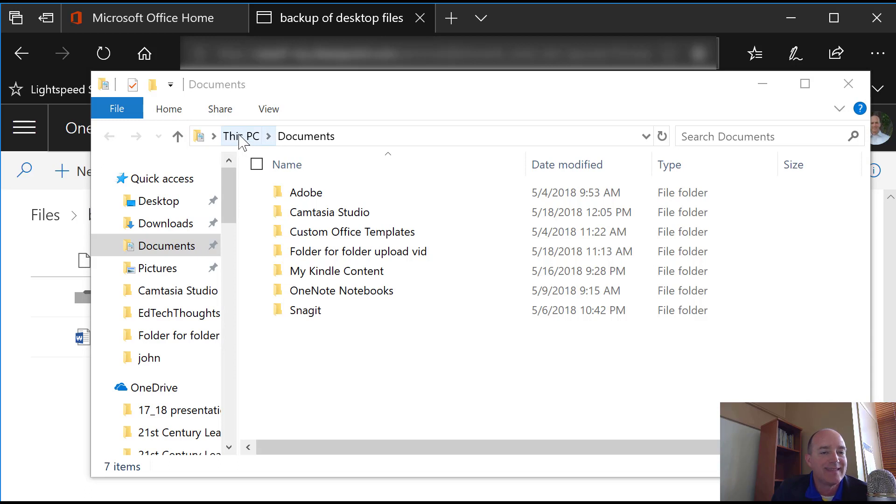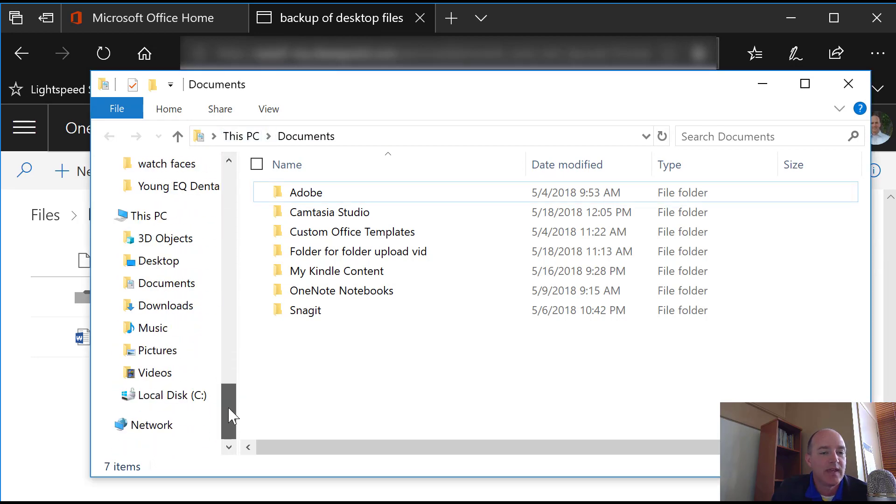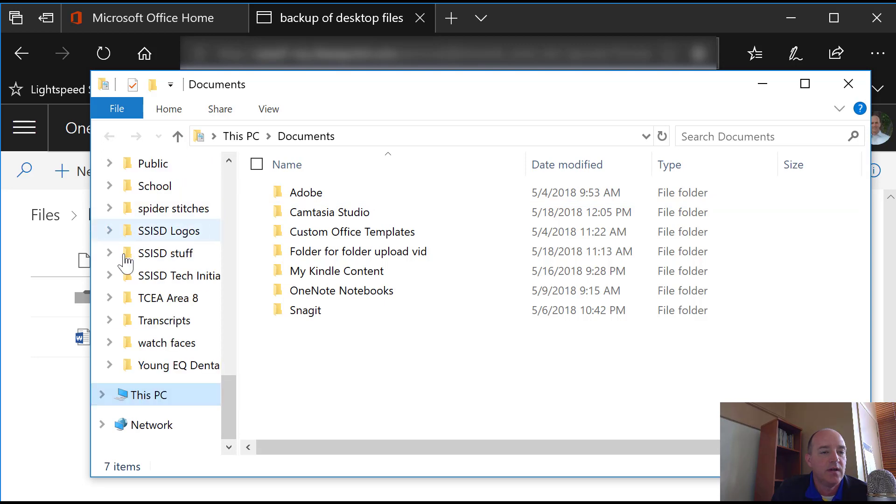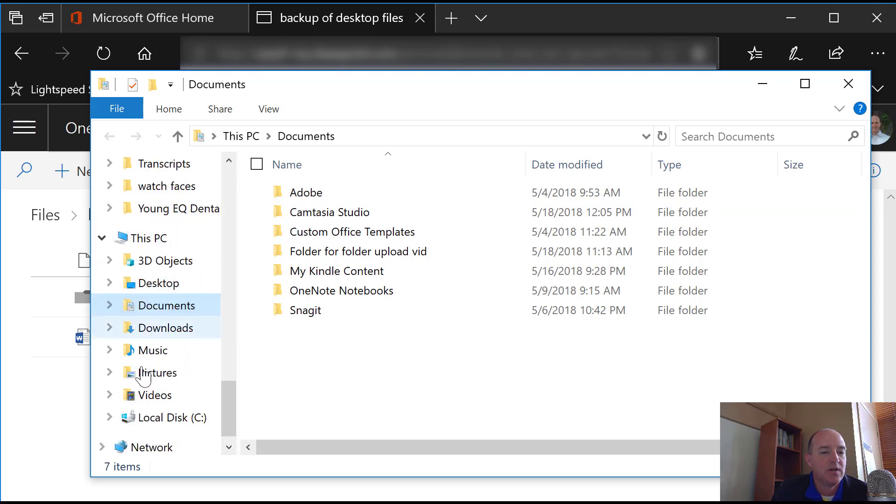If you see this PC and then documents like you see on the screen, that's saying that that's on this computer. The same thing can be done if you're clicking through down here and you expand the this PC option. Anything right through here is on your local device.